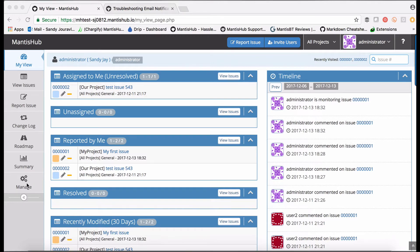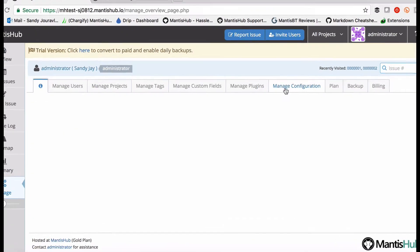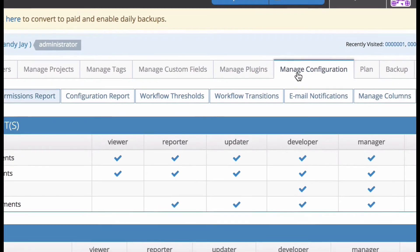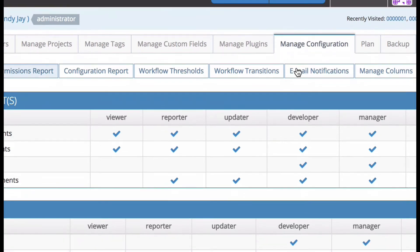Just head to the manage menu item, head to the manage configuration tab and then select email notifications.